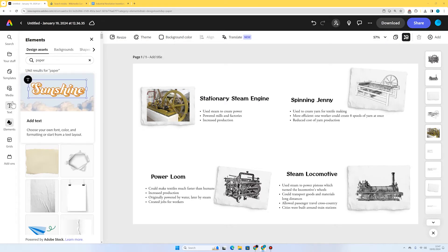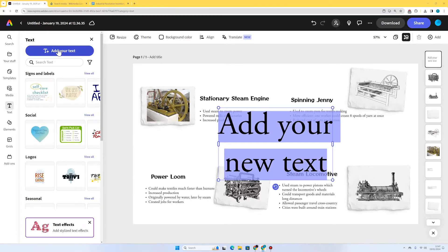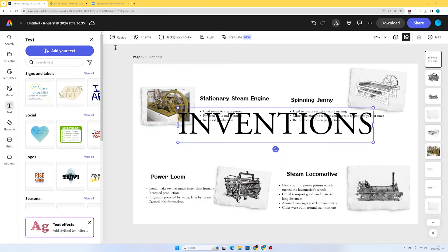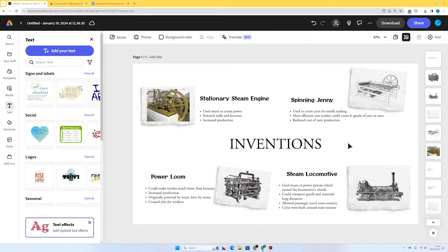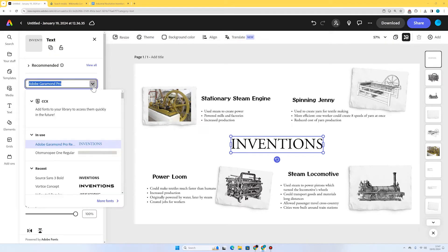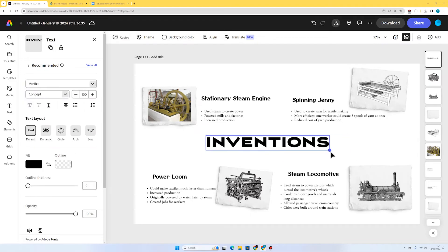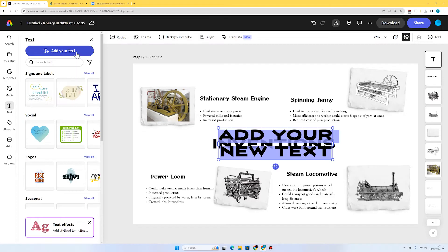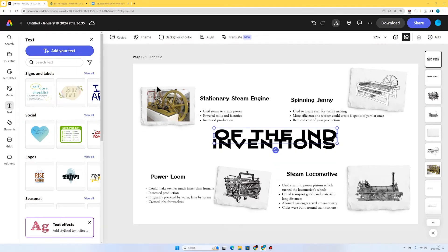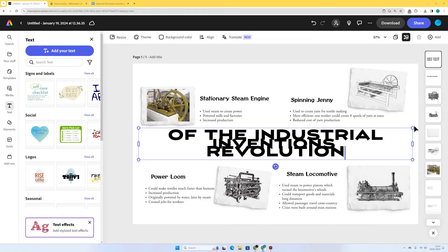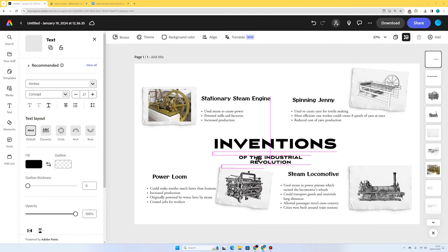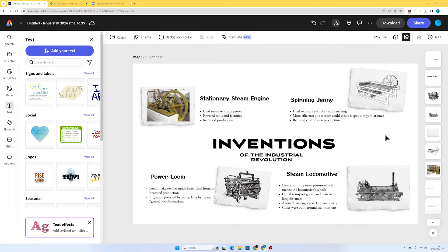Now we're going to add a title — 'Inventions of the Industrial Revolution'. I'm going to go to Text, Add Your Text, and start with 'Inventions' nice and big in the middle of my page. I'm not a big fan of this font, so I'll select the text and press the drop-down menu. Here's one I like — Vortis Concept. That looks really nice and fits the theme. Now I'm going to Add Your Text and put in 'of the Industrial Revolution', reduce the size, and put it underneath.